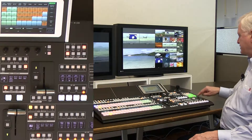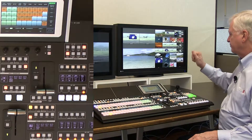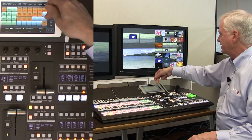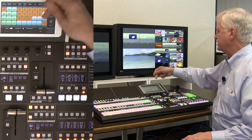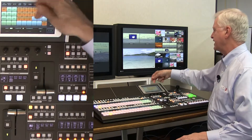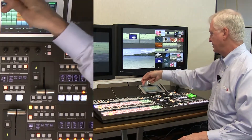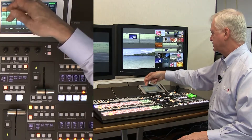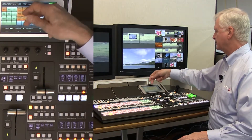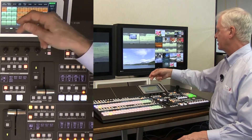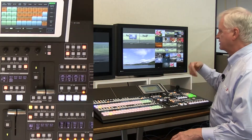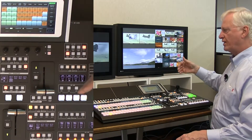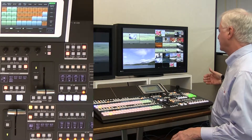To store into any of these memories is a similar operation. I select event memory and start the process by pressing enter. On my screen I see all the available levels in the switcher that can be stored: ME1, ME2, flexi keys, auxiliary buses, chroma keys, sub effects, color correctors, and multi viewers. They can all be stored individually or in concert with one another.